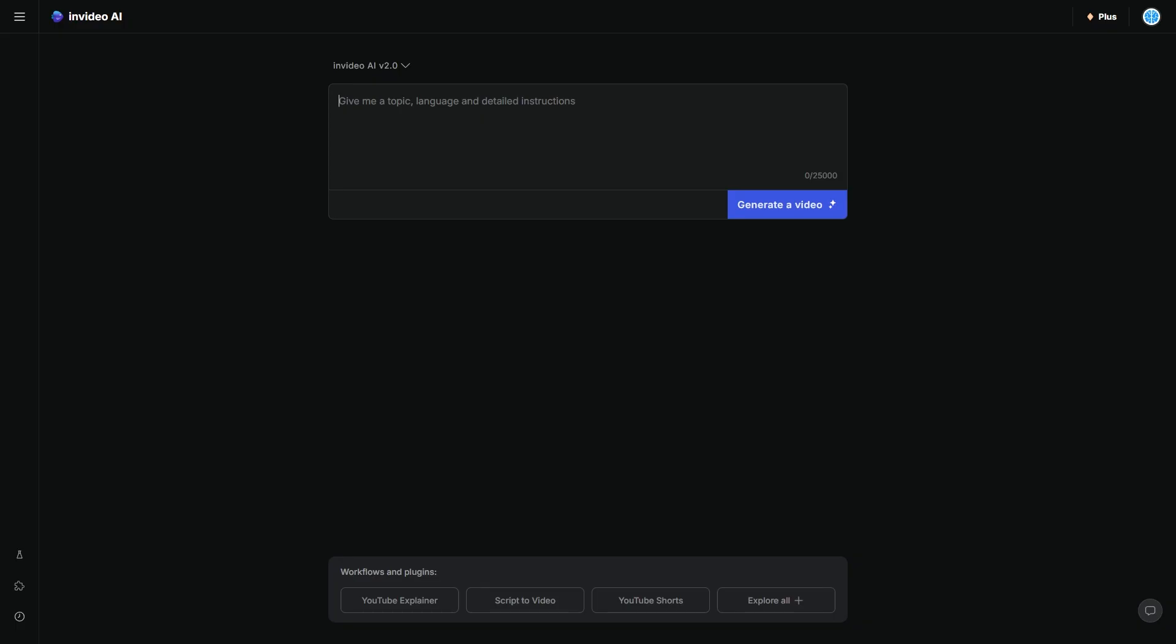So this is InVideo AI. You may have heard of this software before, but if not, I'm going to be showing you guys how to use the software and why this is the revolutionary video editor that most people are underestimating.